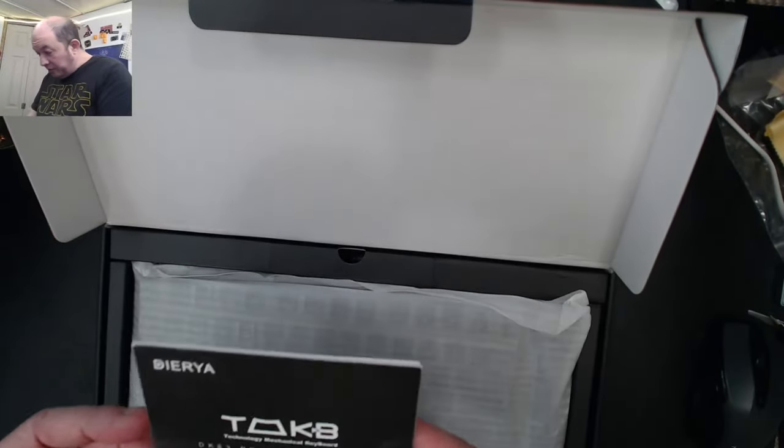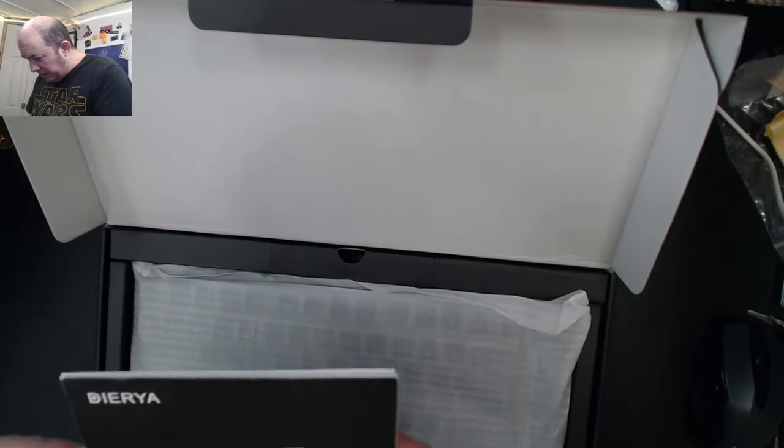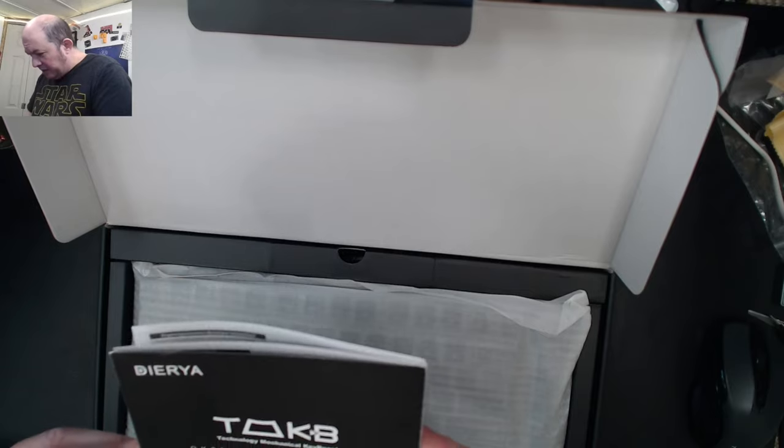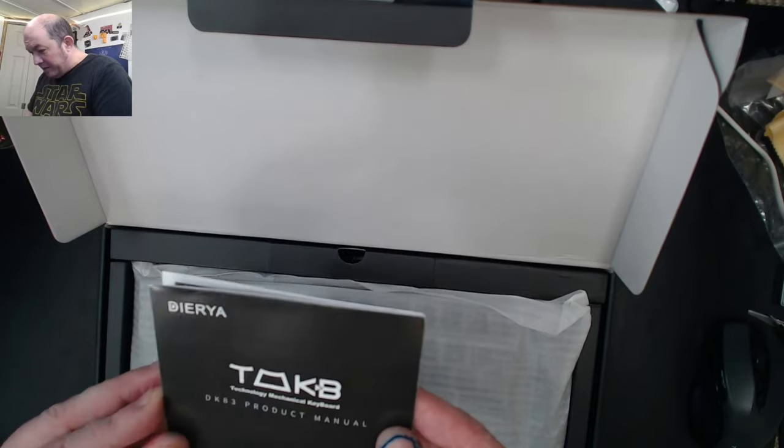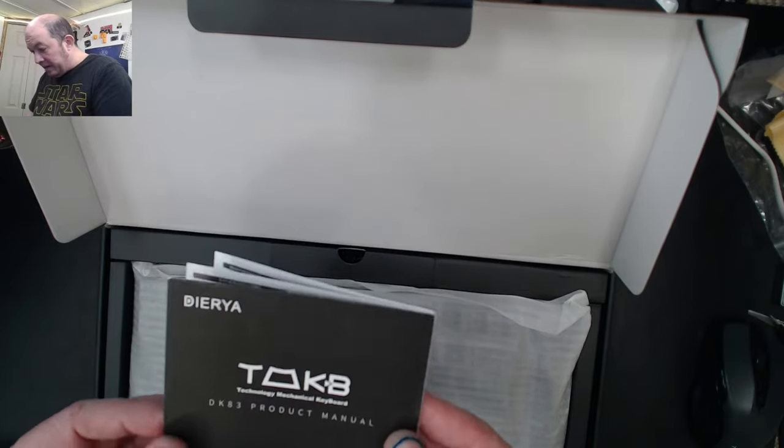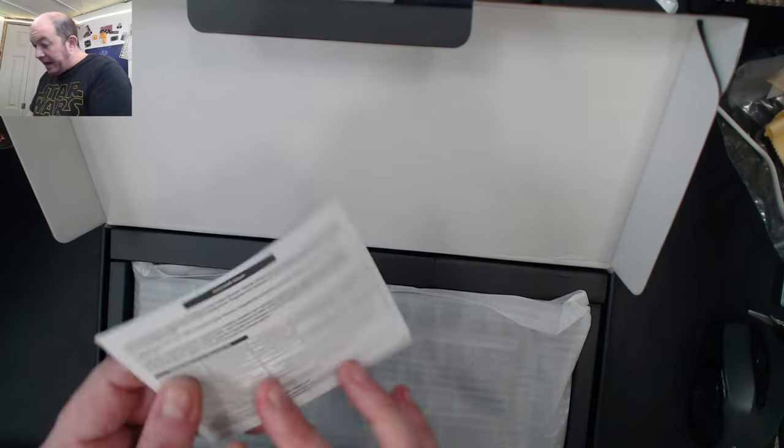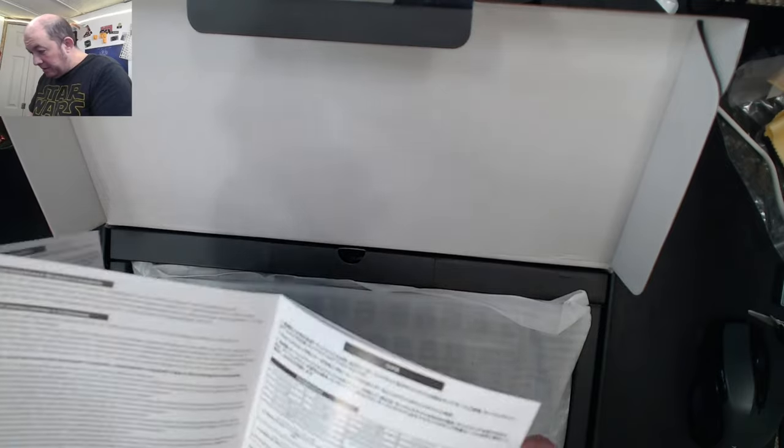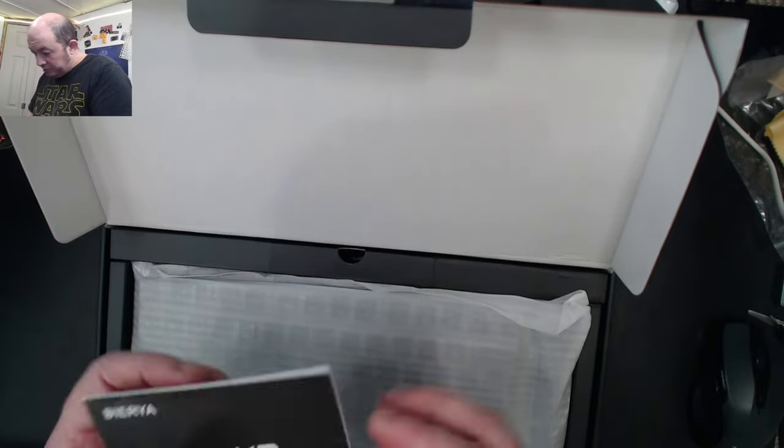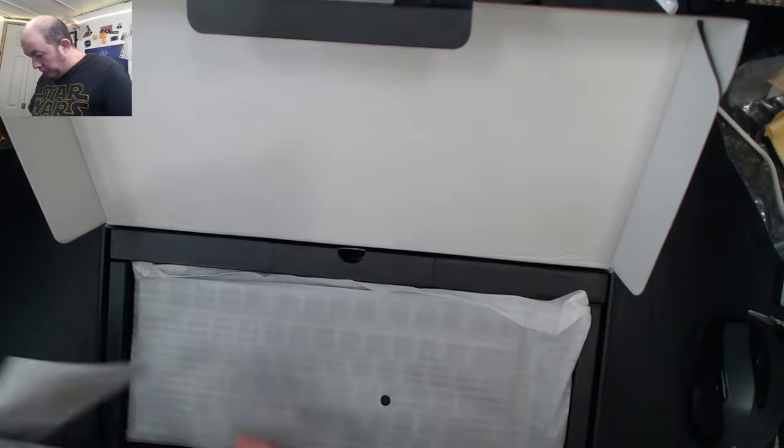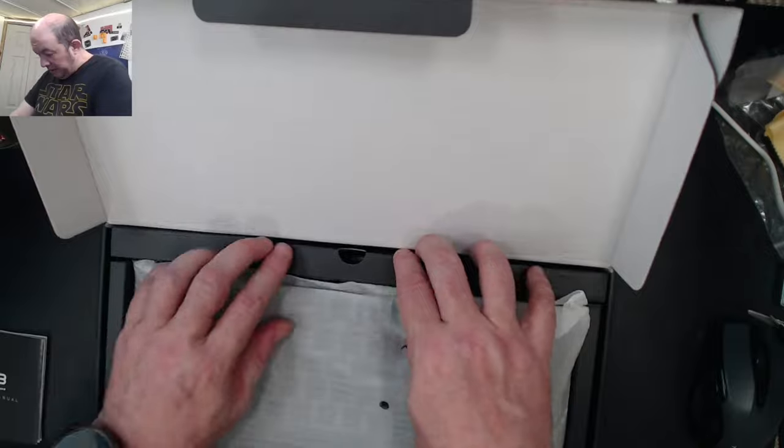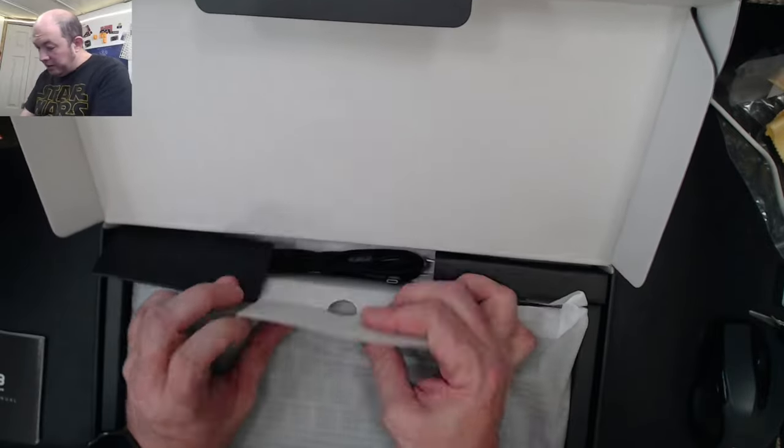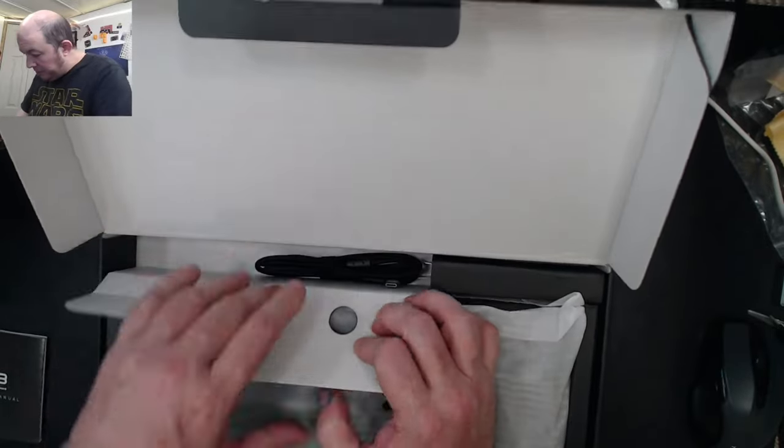So what do we got here? This is the TKB, I don't, DK83. We've got in Russian, Chinese, basically just the shortcuts here. Let's see what we've got here.